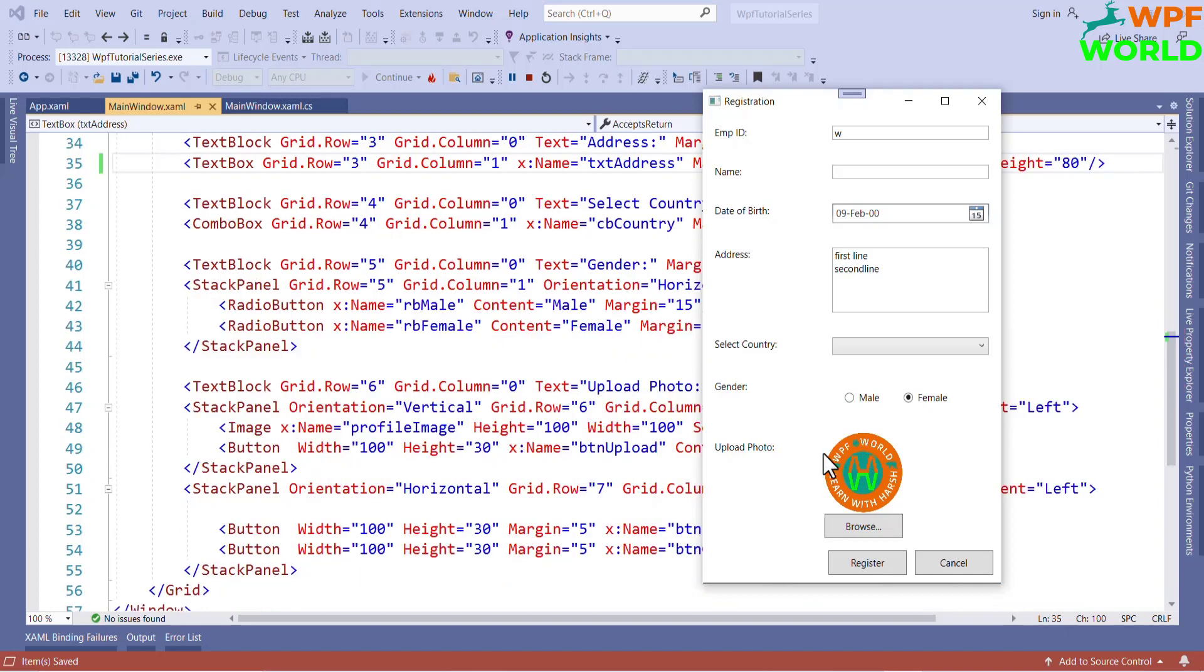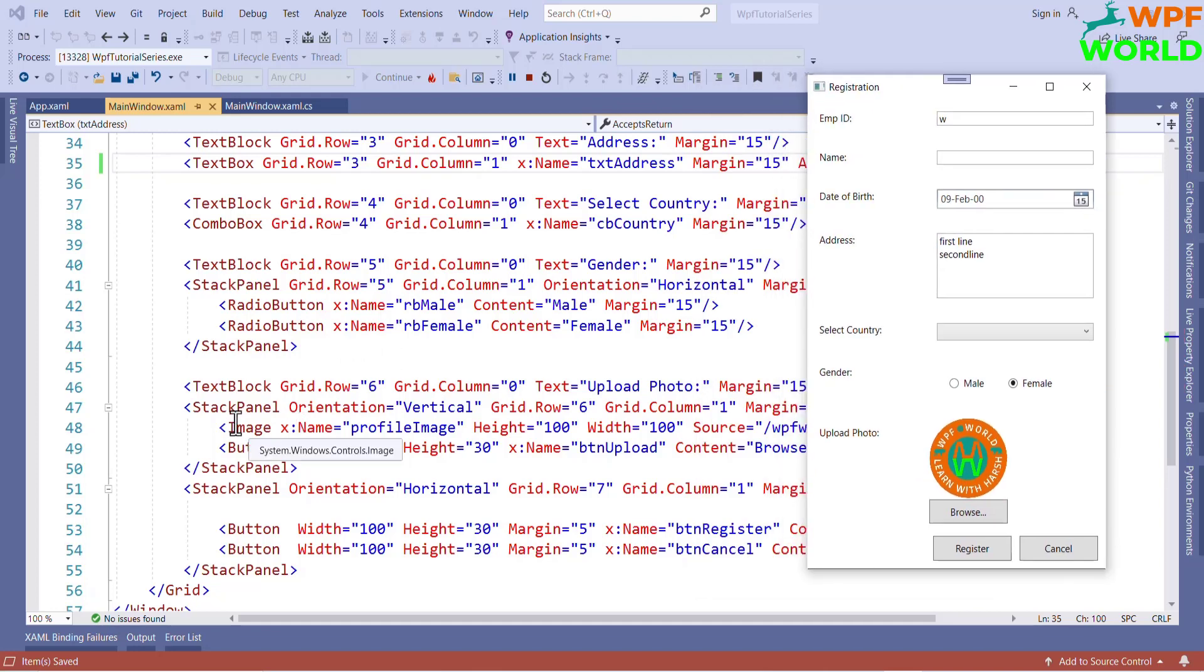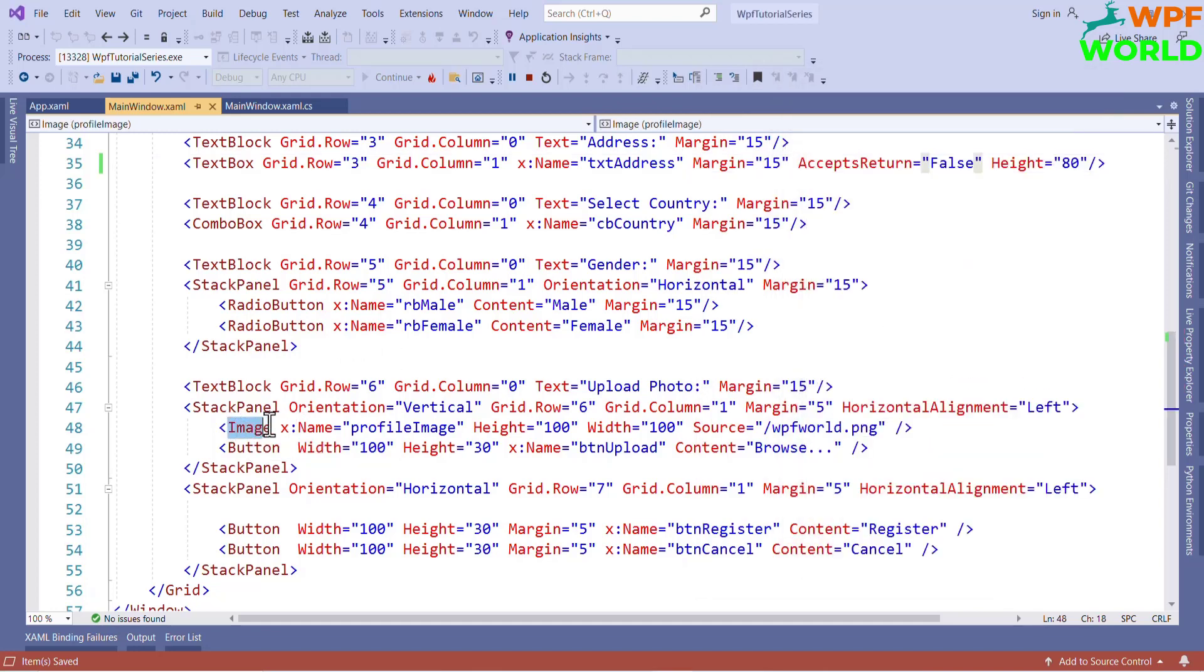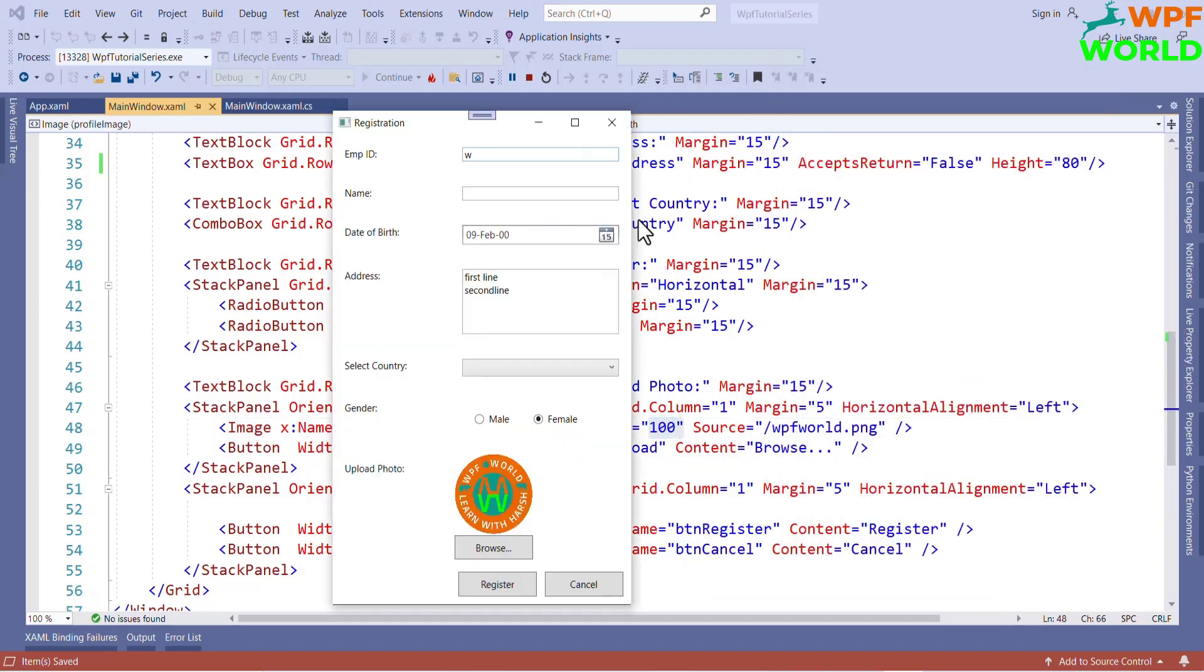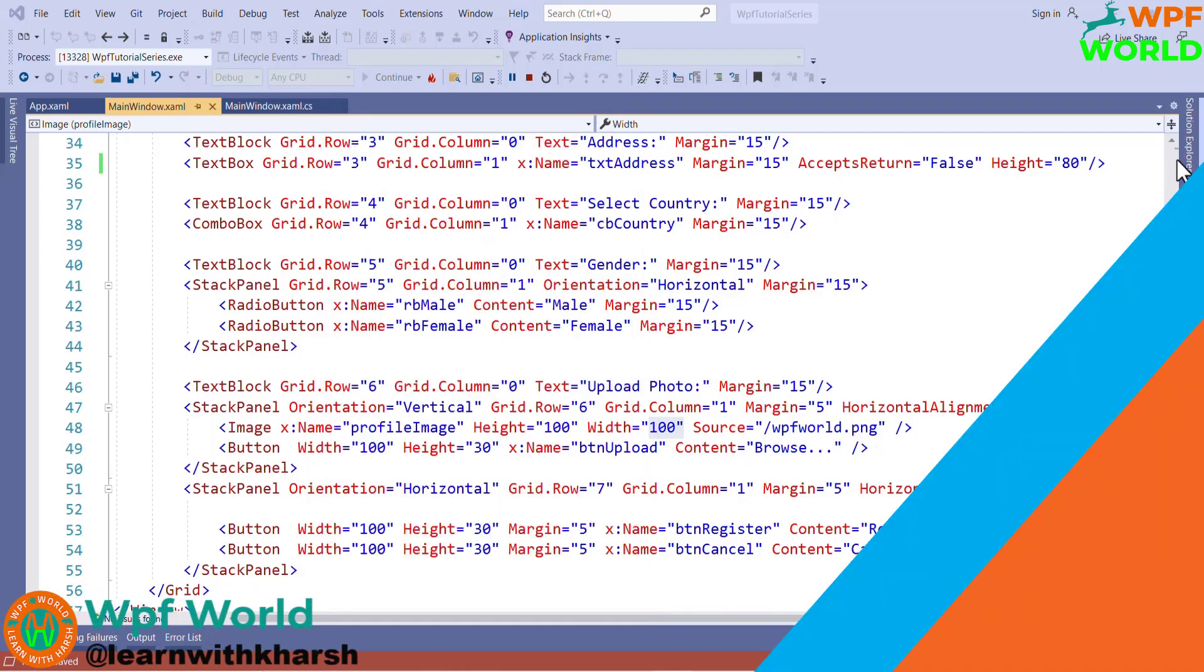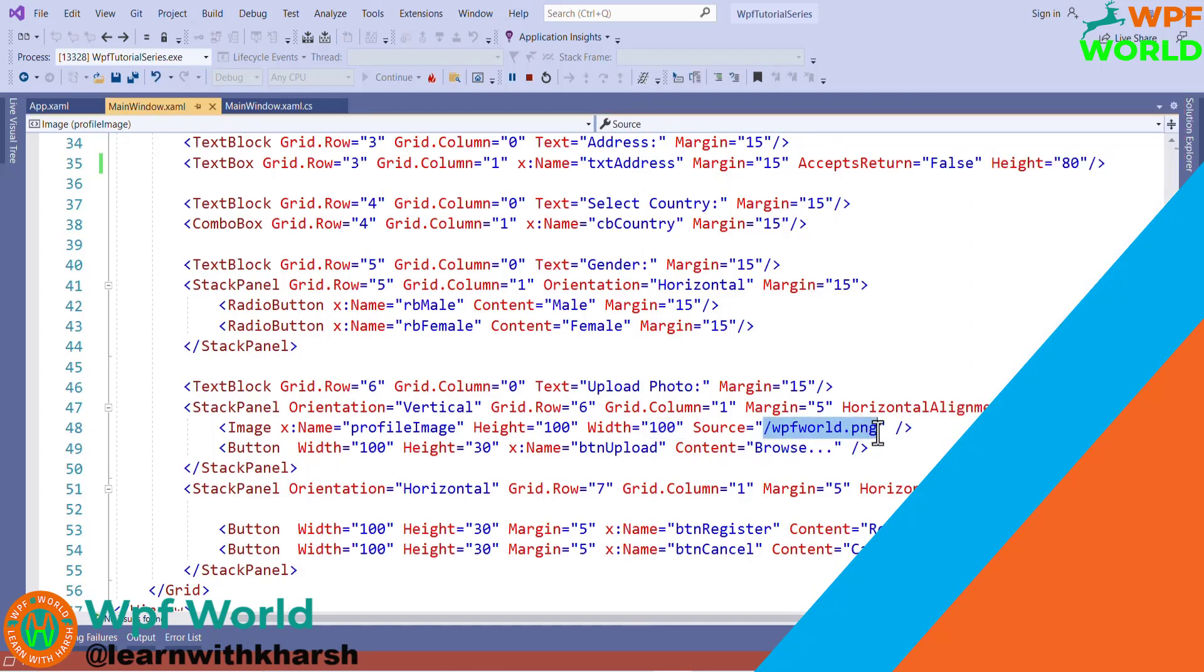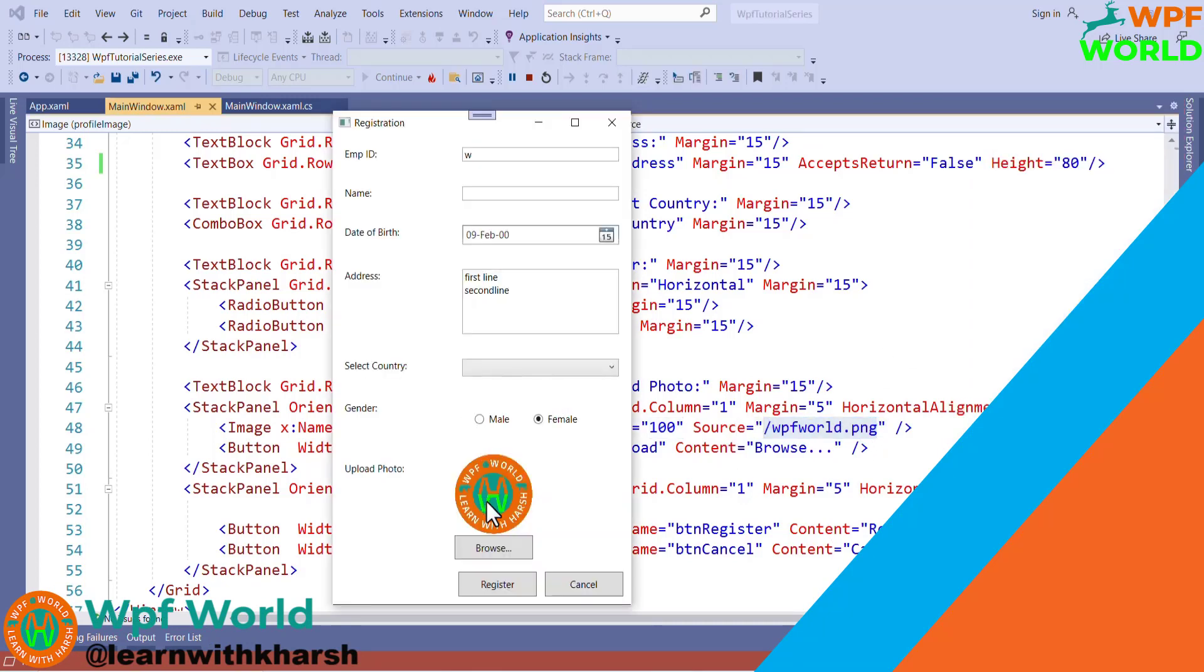Now, this is the image control where we can show the image. You can see here this image control. We have the name, we have height, we have width, and the source of image. If you see wpf.png is available here, that's why I use this path. We have to set the path for the source which we want to display in image.